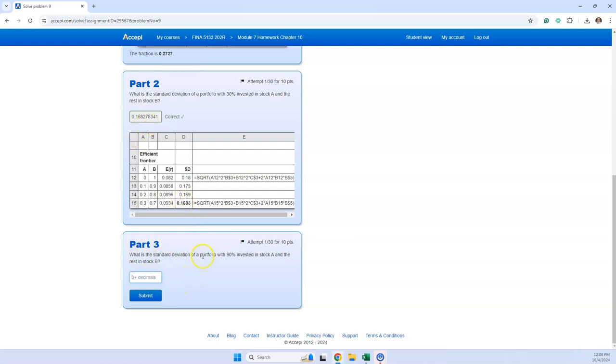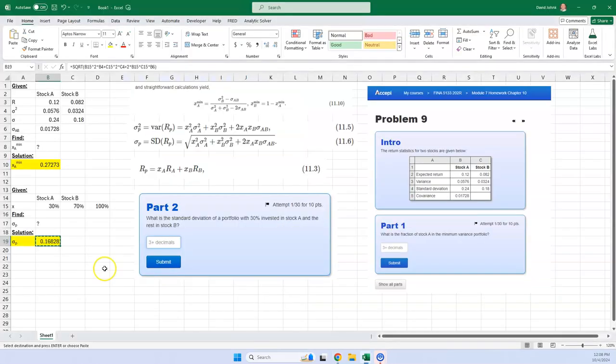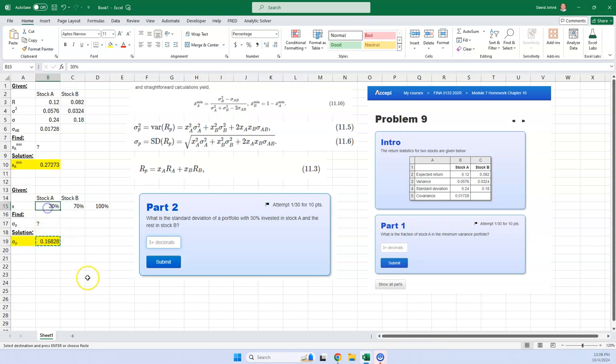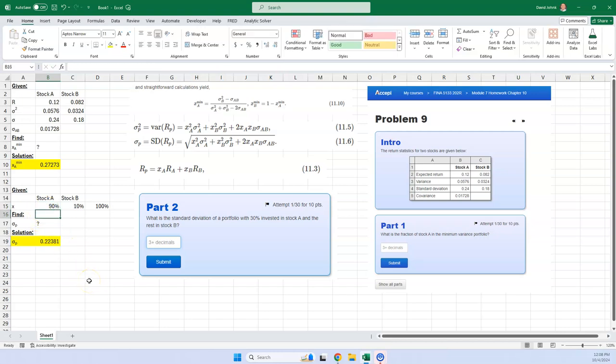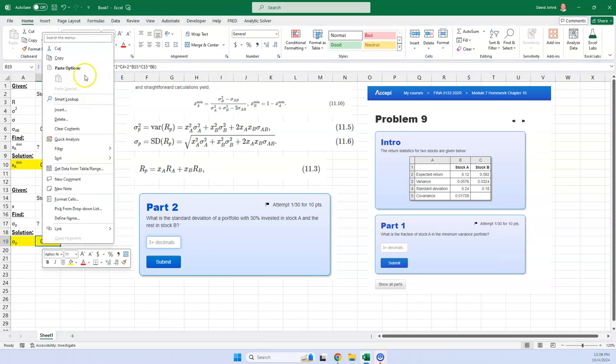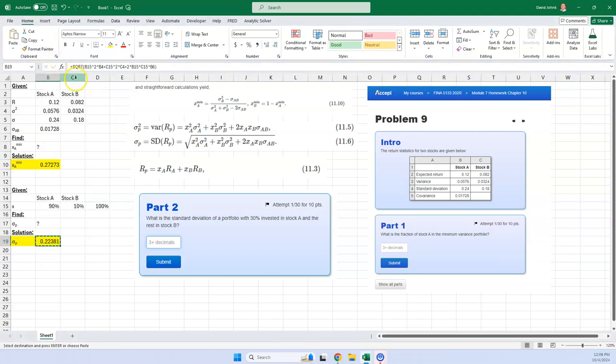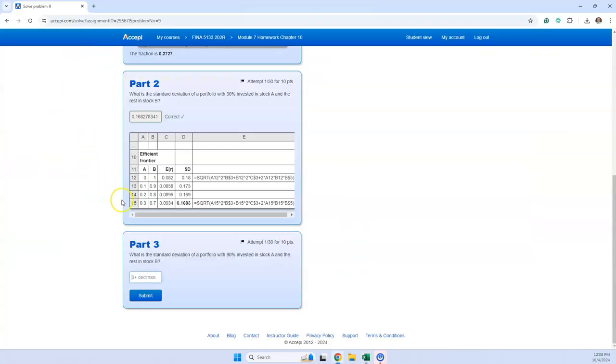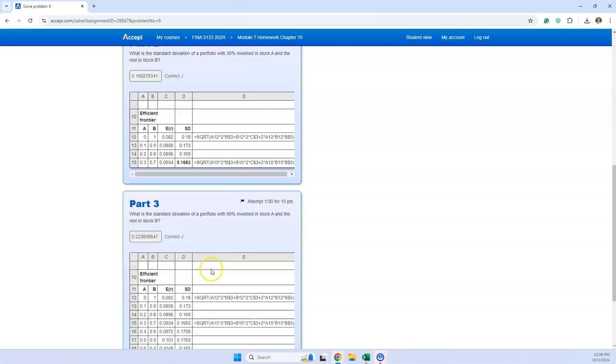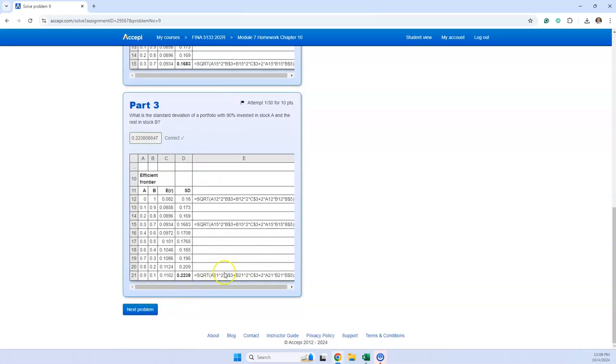So what is the standard deviation of a portfolio with 90% of an A and the rest of the stock B? Well, that should be pretty easy. All you're going to do is just change this to a 90. And then copy this. Paste it in. Submit. Okay.